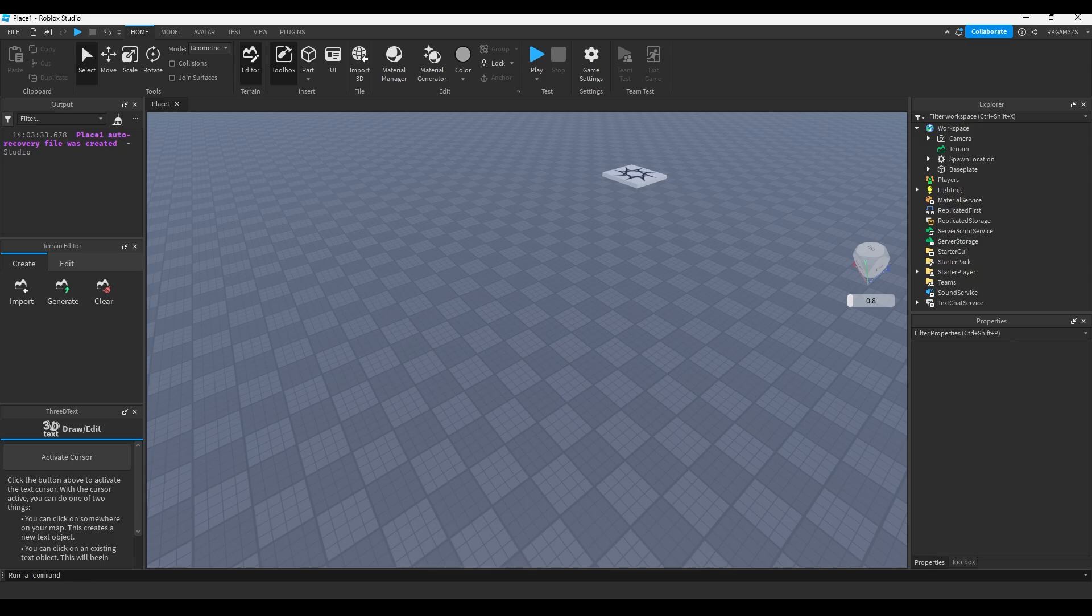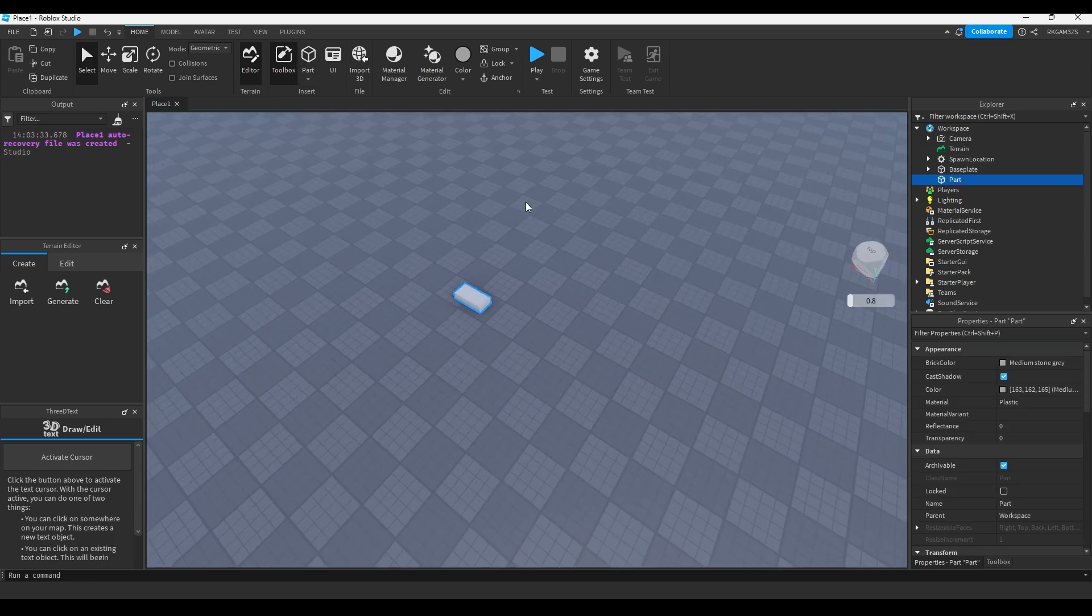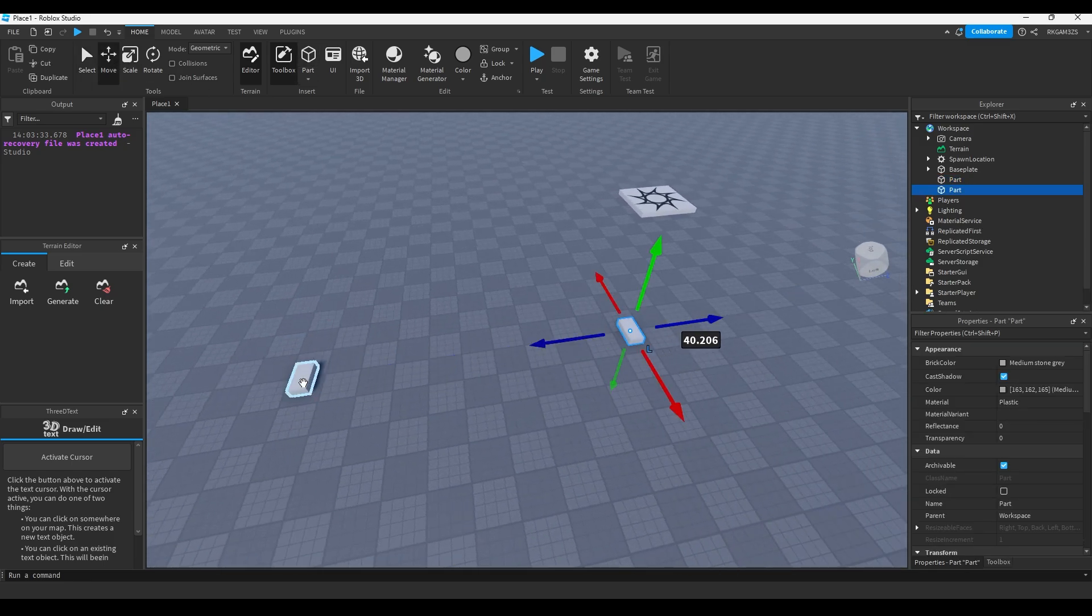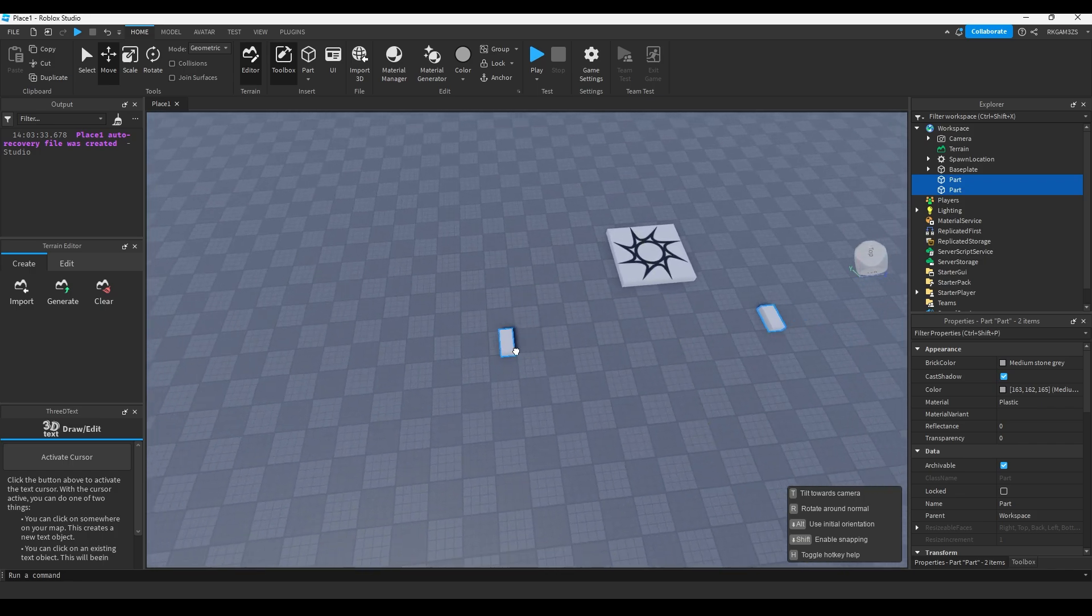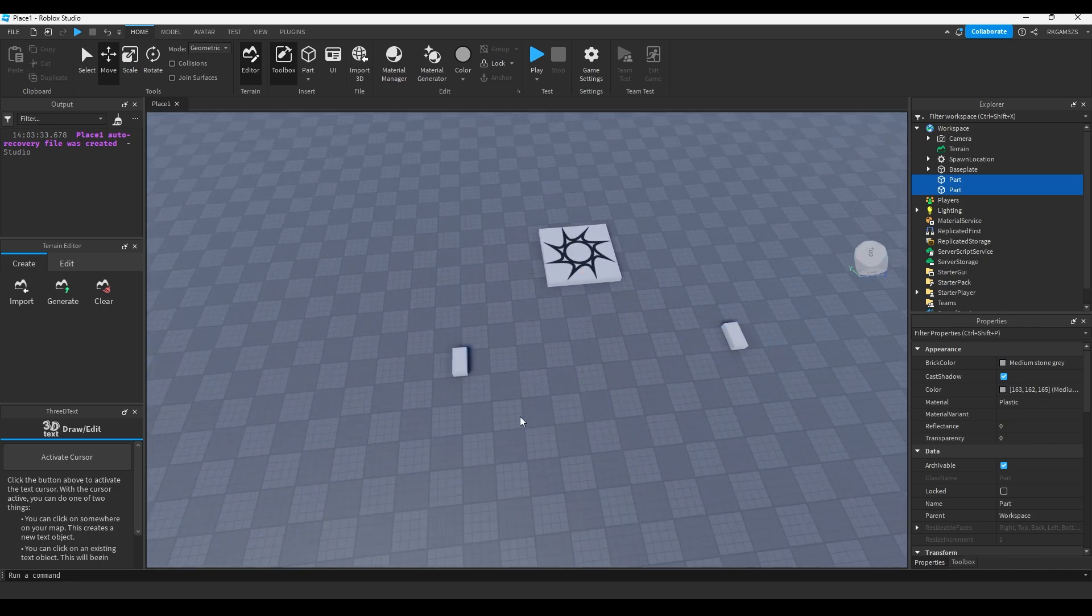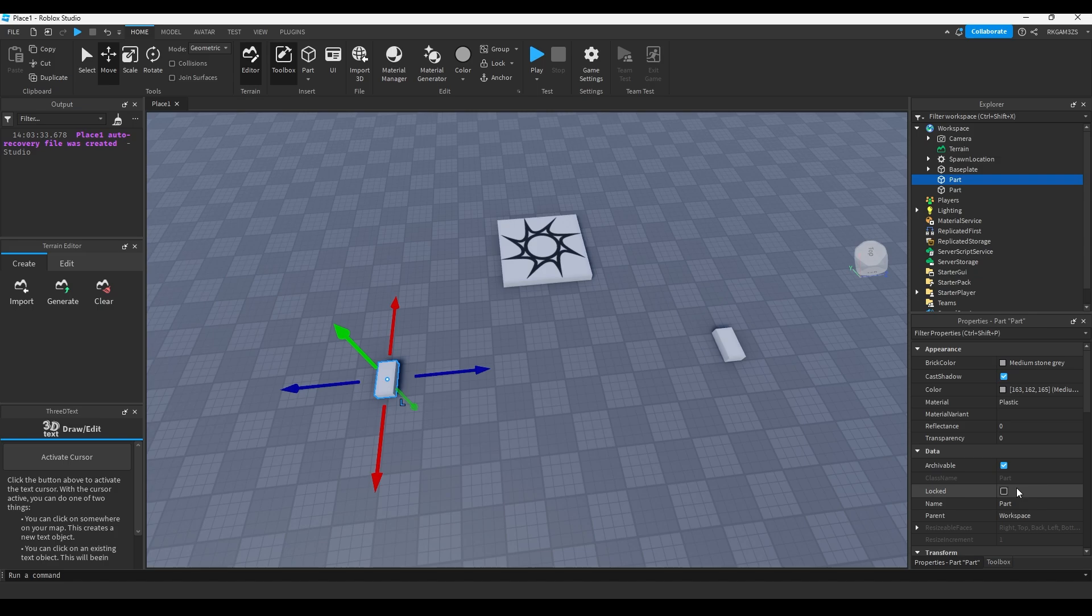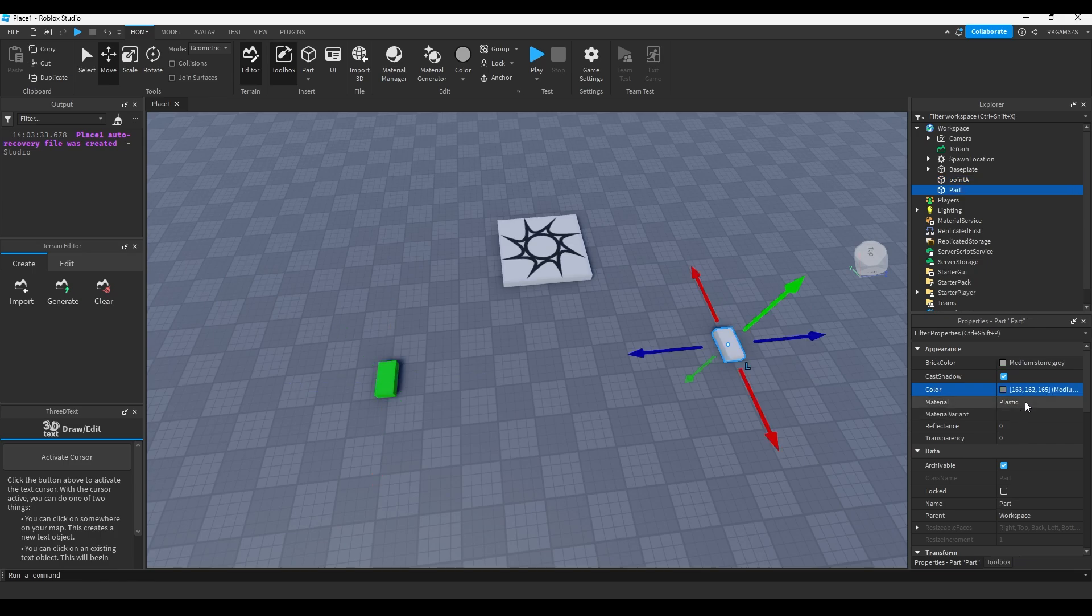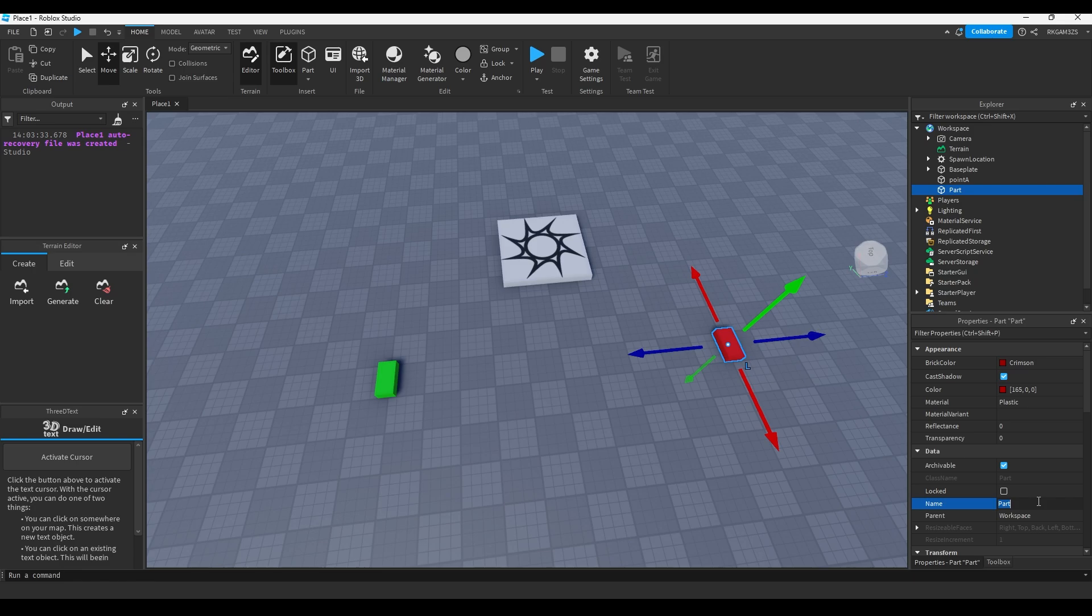The first thing you're gonna want to do is make two parts. We're gonna have point A and point B. Move these a little bit closer because we're gonna be walking to these quite a lot. Point A, we'll name it point A and make it green. And point B, make it red and name it point B.